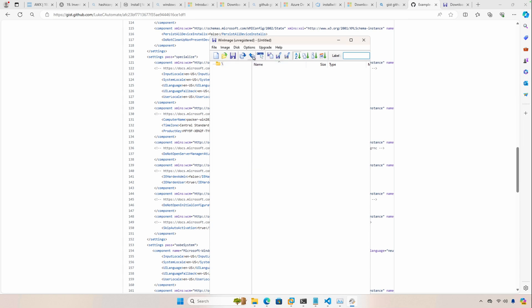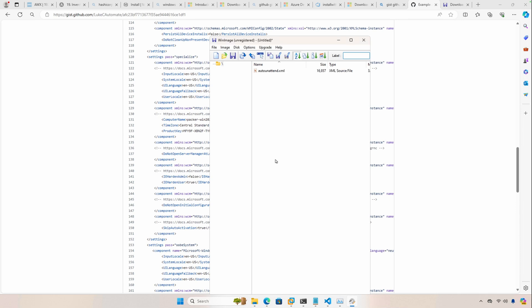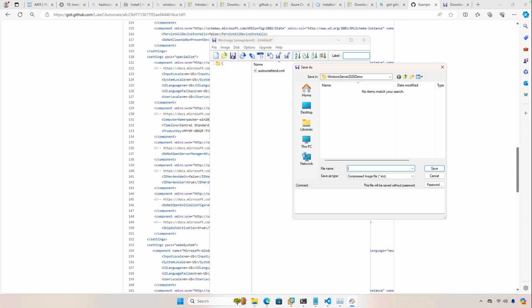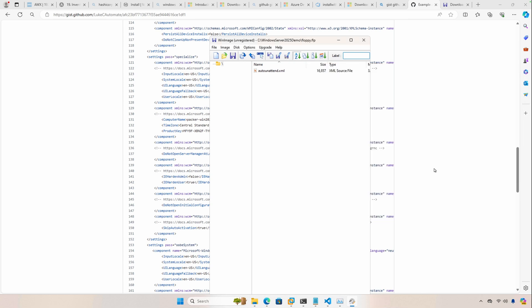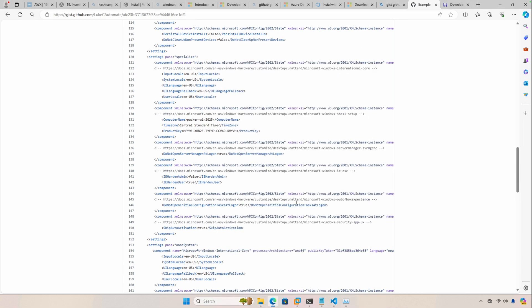And now we're going to actually inject our file. Yes, we want to inject it, and then the next thing is we just want to save this file and change the save as type, change it to a virtual floppy image. Either one of these extensions will work. I'm just going to go with FLP, save it, and then you can go ahead and close out.